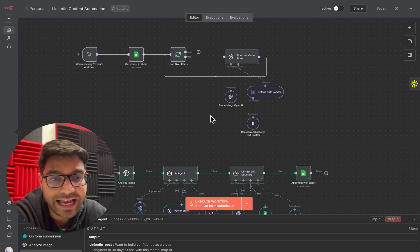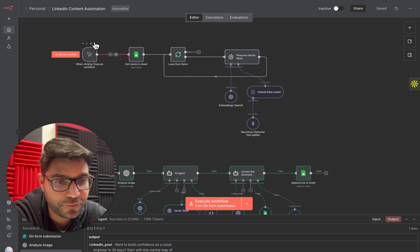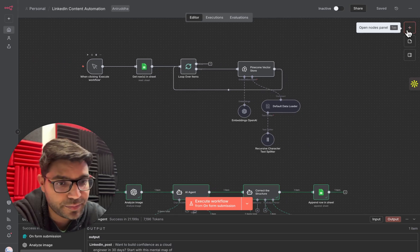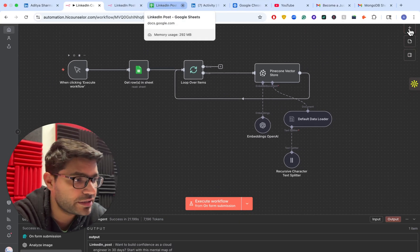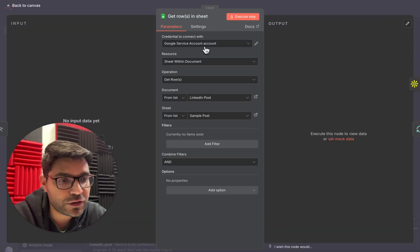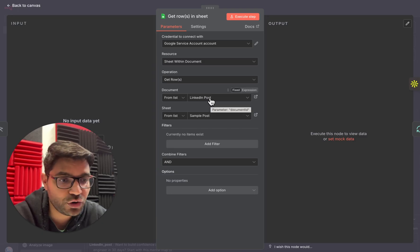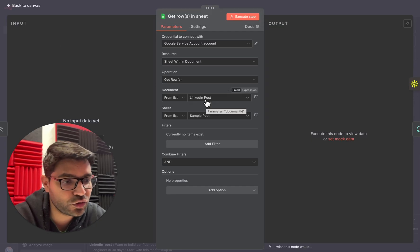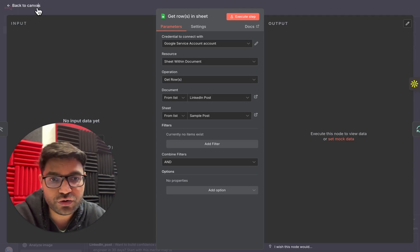The first part is building a RAG agent that has the knowledge of all the viral posts and understands what type of post you need to create. The first component is clicking 'Execute Workflow' — you can add this by clicking the plus button and searching for 'execute workflow.' The second component is simply a Google Sheet — click the plus icon and search for 'Google Sheet.' In this node, first add your Google account, and once added, you'll see all the Google Sheets in your account.